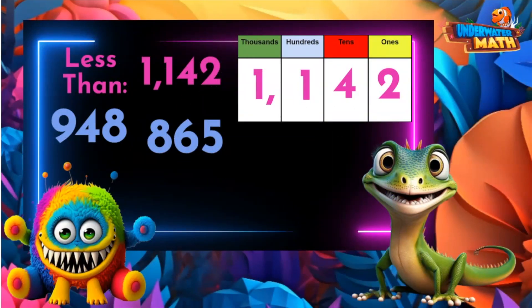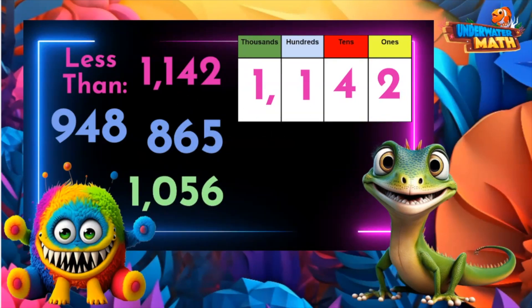But did you know that if there is a one in the thousands place, the number can still be less than 1142? If a number has a one in the thousands place but less than one in the hundreds place, it is less than 1142 — like the number 1056. It doesn't have any hundreds, so it is less.